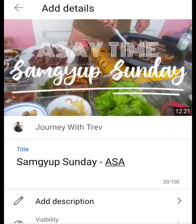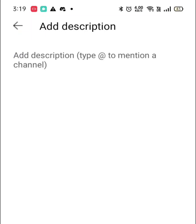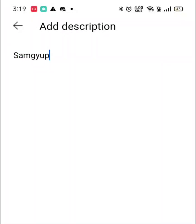After typing the title, click on Add Description. You'll be redirected to a page where you can type a description of your video — just be as descriptive as possible, or put anything you can think of about the video.